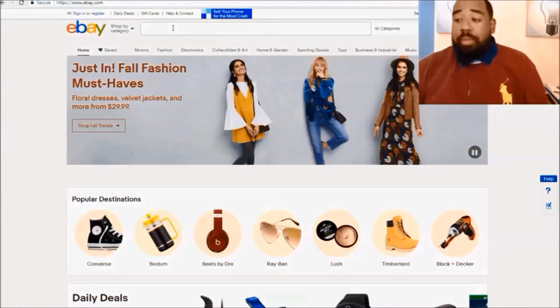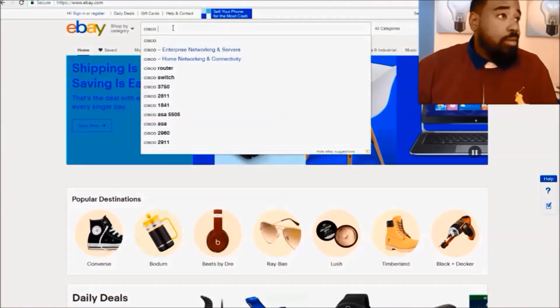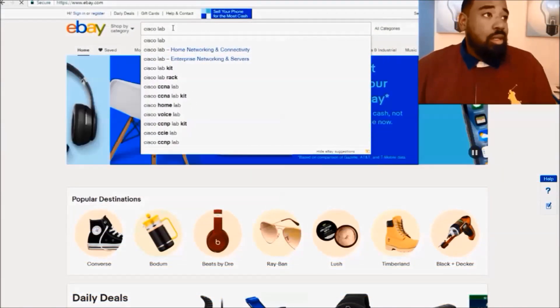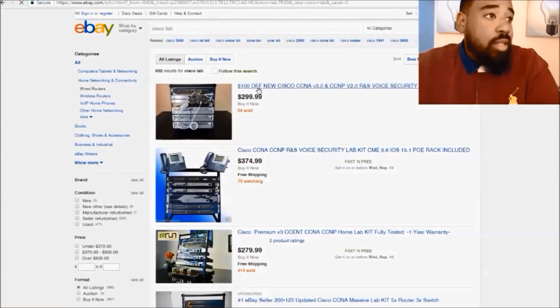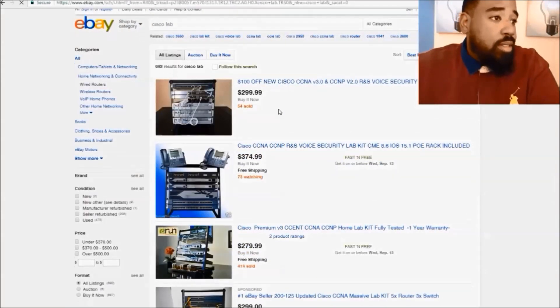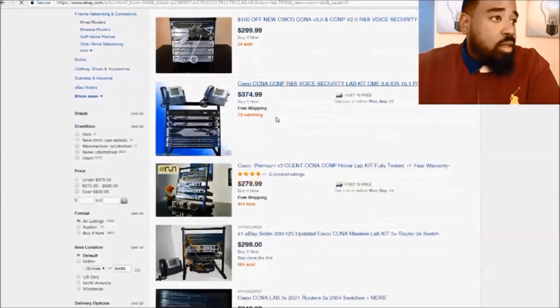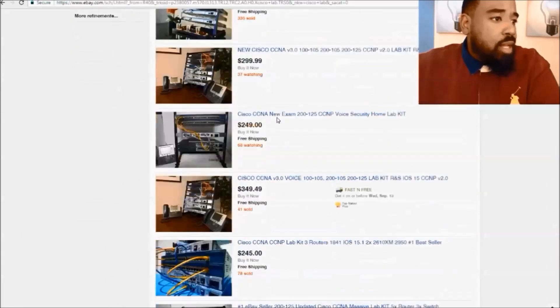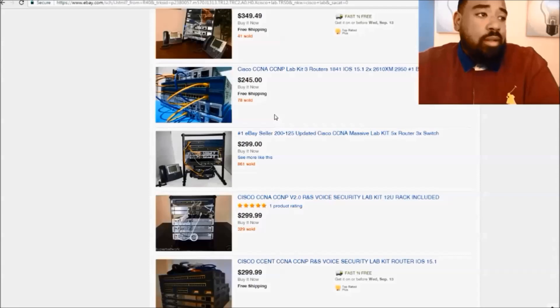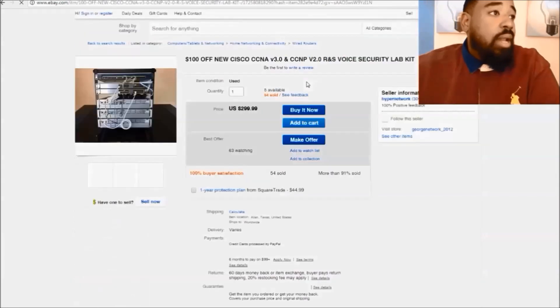A lot of times you'll go to eBay and look for Cisco home labs, and they may cost three, four hundred dollars. You may find some good deals - here's one for 300 bucks, here's another for close to 400 bucks. You can also find routers and switches by themselves.